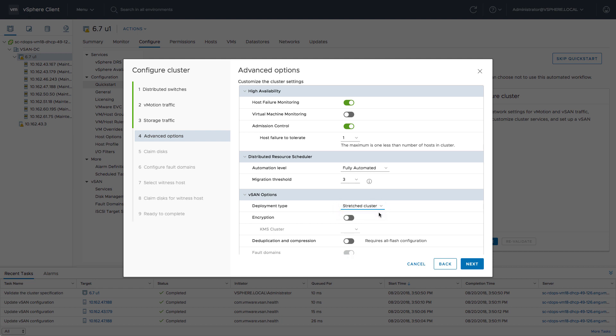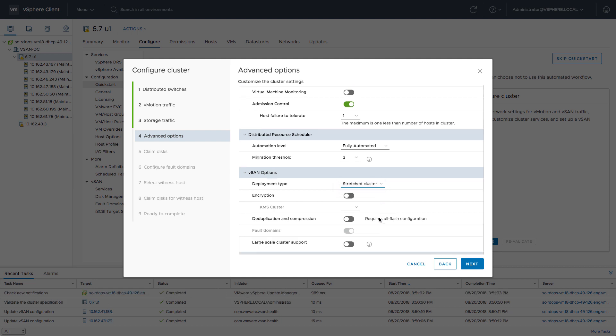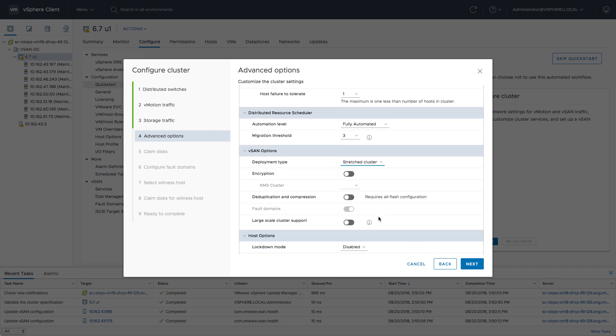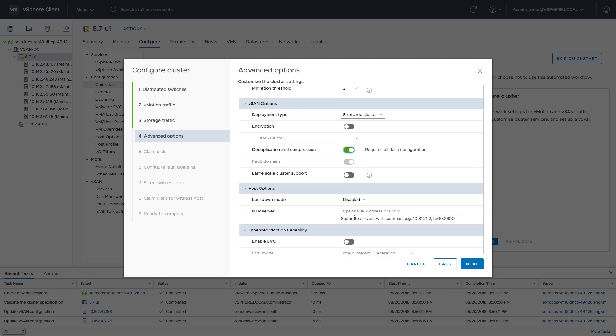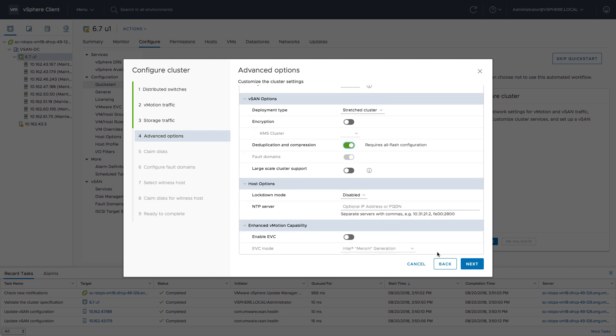However, we will need to do the configuration of the stretched cluster interface. That's also something we're going to do in this demo. We're also going to enable deduplication and compression.